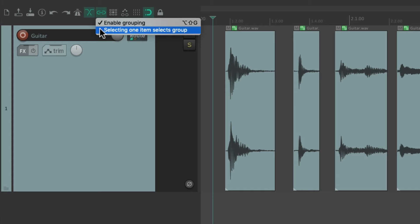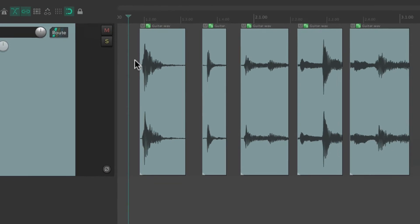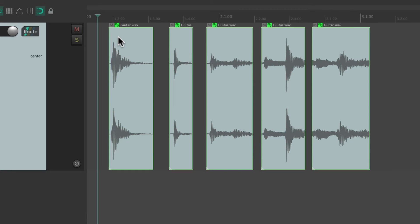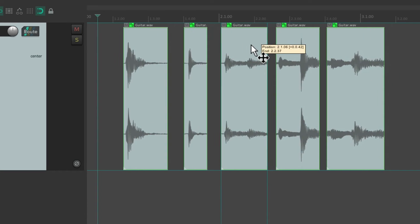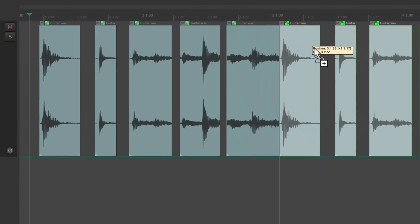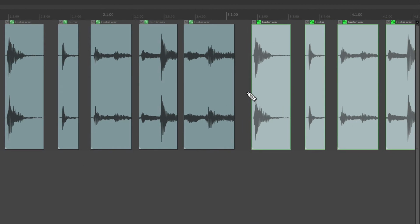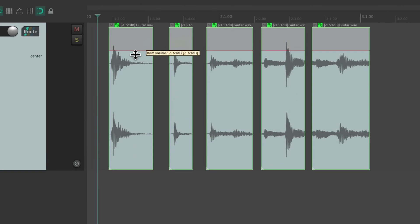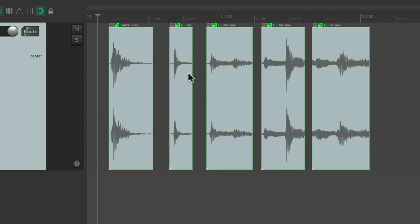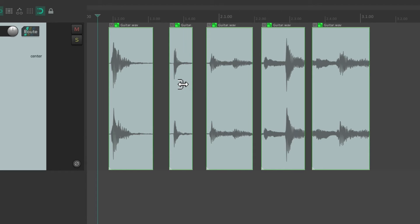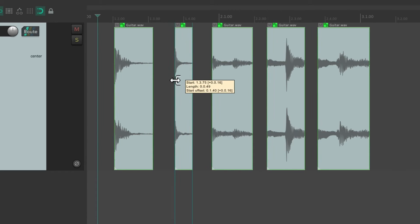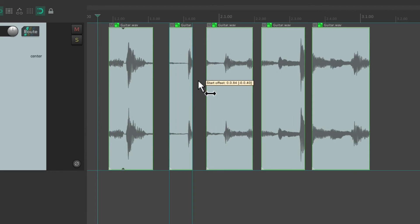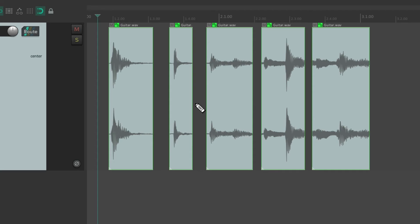I personally prefer this option as it saves an extra step, but it is off by default. So if we turn this on, now we can select any items in our group and it selects them all. So you can move them around, you can duplicate them very easily, change their volume, trim them on either side, change their contents, or stretch them.